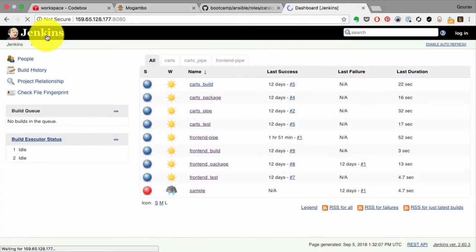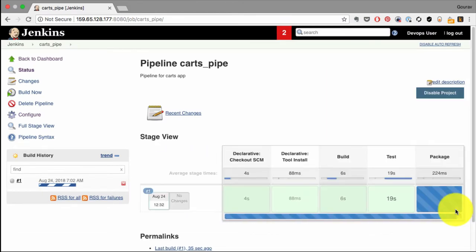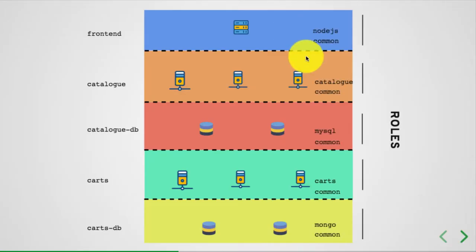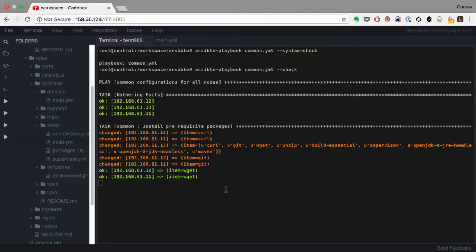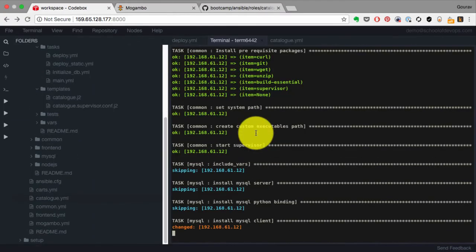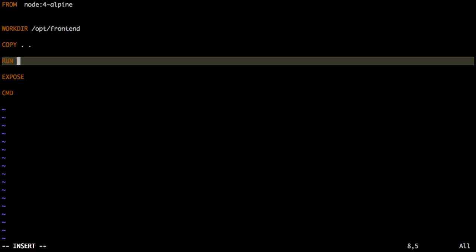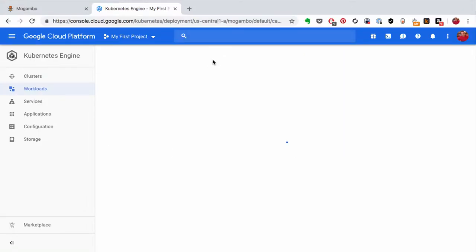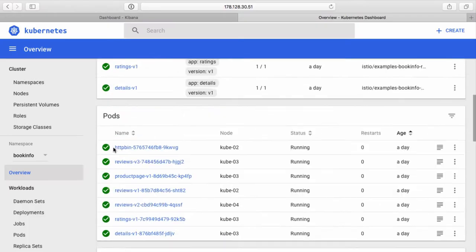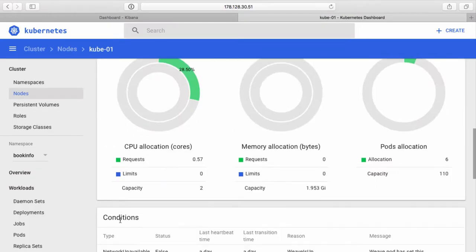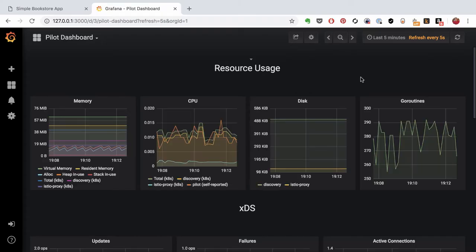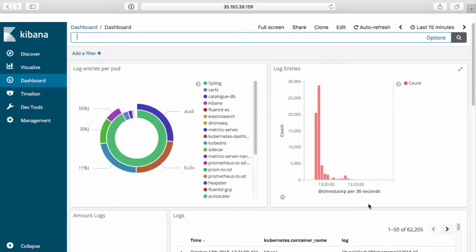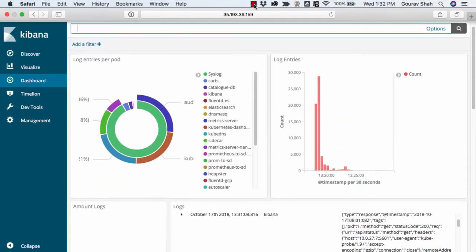Do a crash course on Git and Jenkins to build pipelines and codify those with Jenkinsfiles. Learn how to automate infrastructure tasks and deployment using Ansible playbooks. Bring Docker and Jenkins together for continuous integration. Learn about container orchestration and deploy the application at scale on top of Kubernetes. Set up monitoring with Prometheus and Grafana, and also log analysis with the ELK stack.